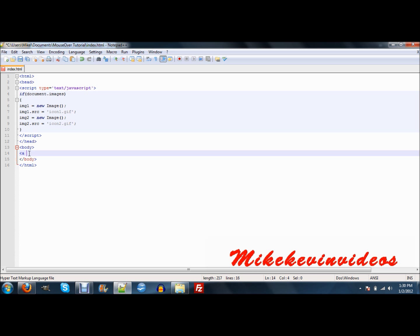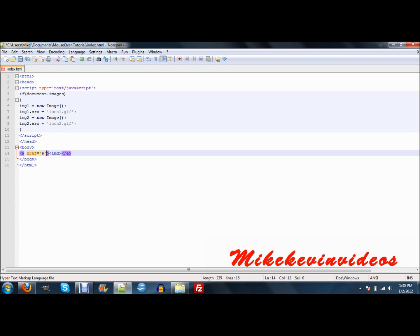Okay. And you're going to want to go and create a link. Just a simple link. Okay. Then go in and create a basic image tag. Now, the first thing you're going to want to do on the link is you want to go, just make the link to the pound symbol, or the number symbol, whatever you prefer to call it. Then you're going to want to go on mouse over equals quotes, and then on mouse out equals, and then quotes.